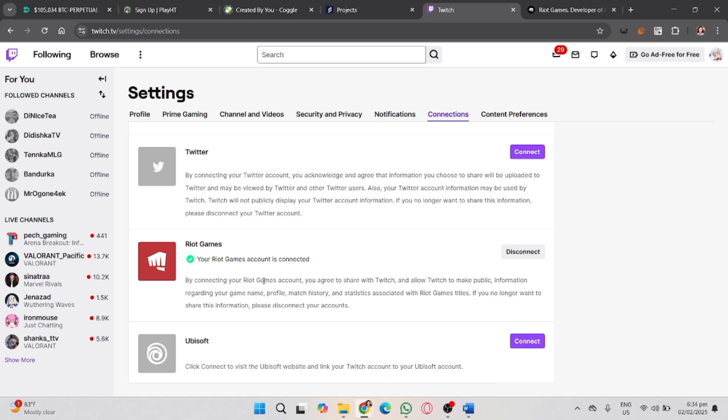And that's how you connect your Riot account to Twitch. If you found this video helpful, don't forget to like, share, and subscribe to the YouTube channel.